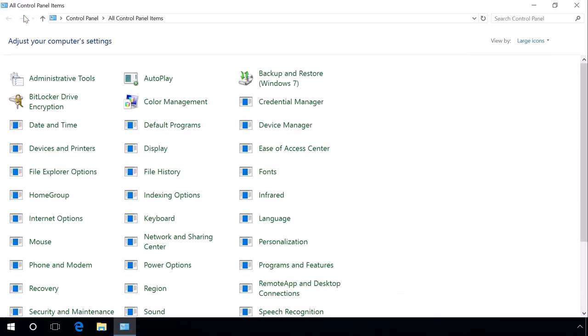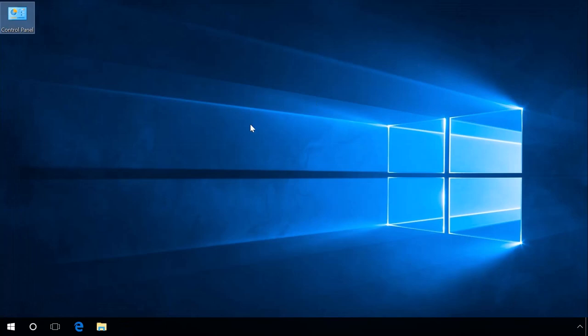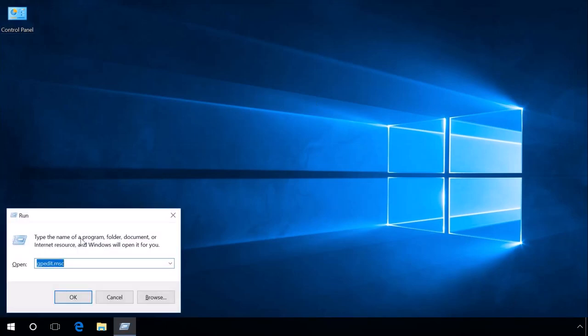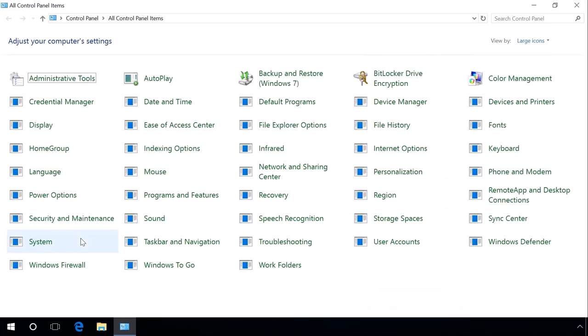You can also start Control Panel by using the Run tool. To do it, press Windows plus R. In the window that opens, enter the command Control. Control Panel opens.